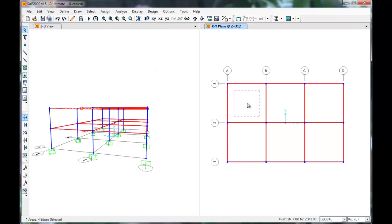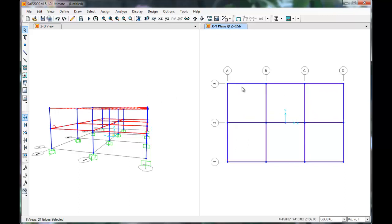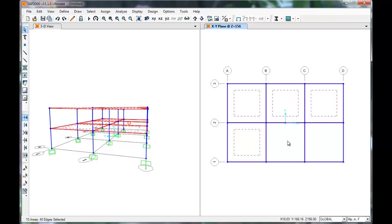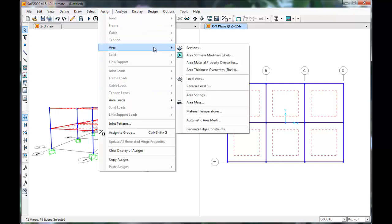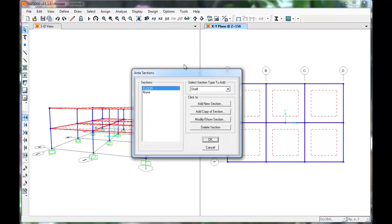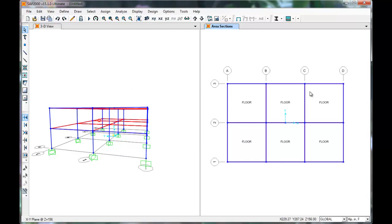Next select all the areas and we're going to define them as the 8 inch thick slabs. Once they are selected, click Assign, Area, Sections. Select the floor section. Press OK. And SAP has defined them as our 8 inch thick slabs.